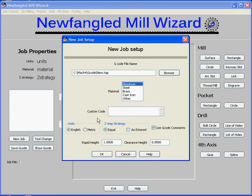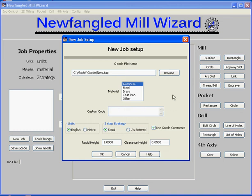One thing to know about our wizards is that every time you use a wizard, the values you entered on your last use will be populated in the screen to start with. So if you fill in this custom code line, it'll come back on every new job command you do in the future until you change it. Next on our job, we need to specify the units of measure — either English units or metric units. The program is fully capable of both units, but only one unit applies throughout a particular job.